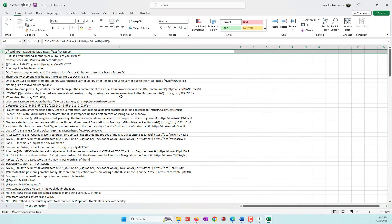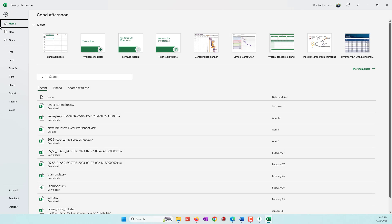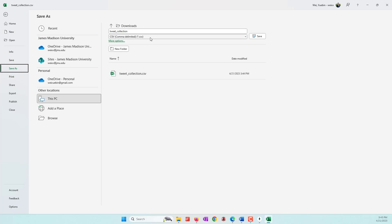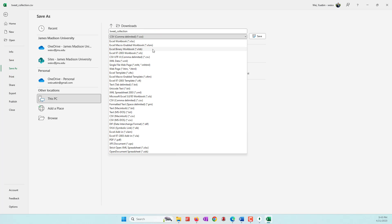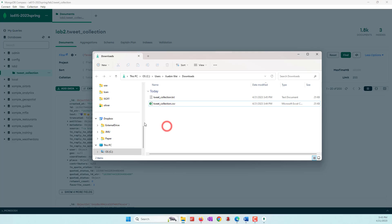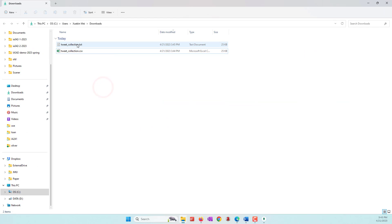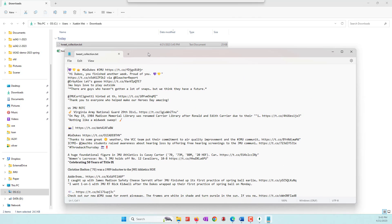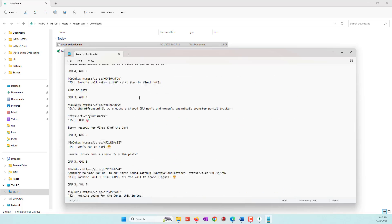I don't think we can process a CSV file directly, so let's export the data one more time. This time I'm going to export it as a TXT file. I'll go back to Export Collection and export as a text file and click Save. Now I have two files — one text file and one CSV file. Opening the text file shows those tweets in a plain text document.